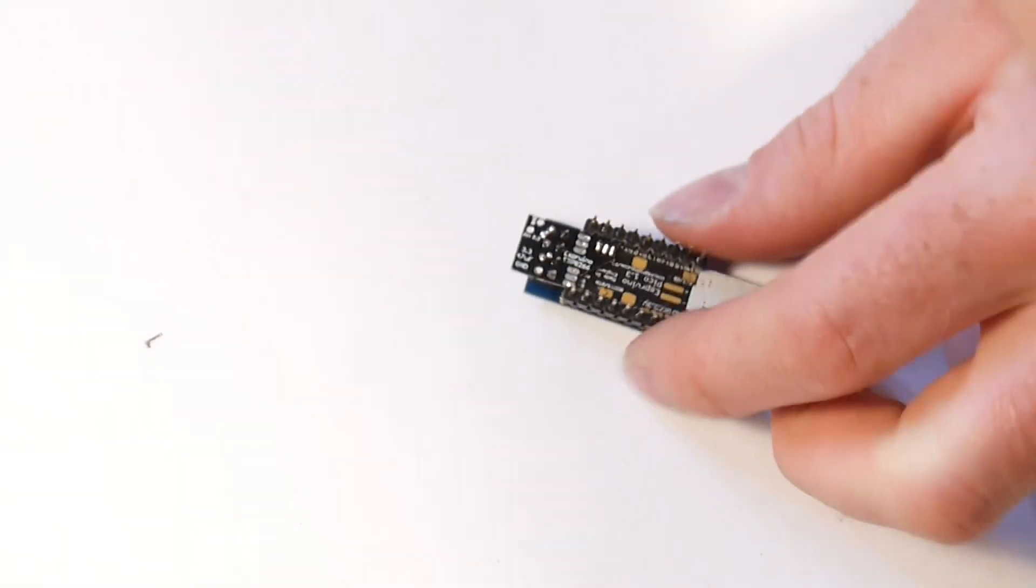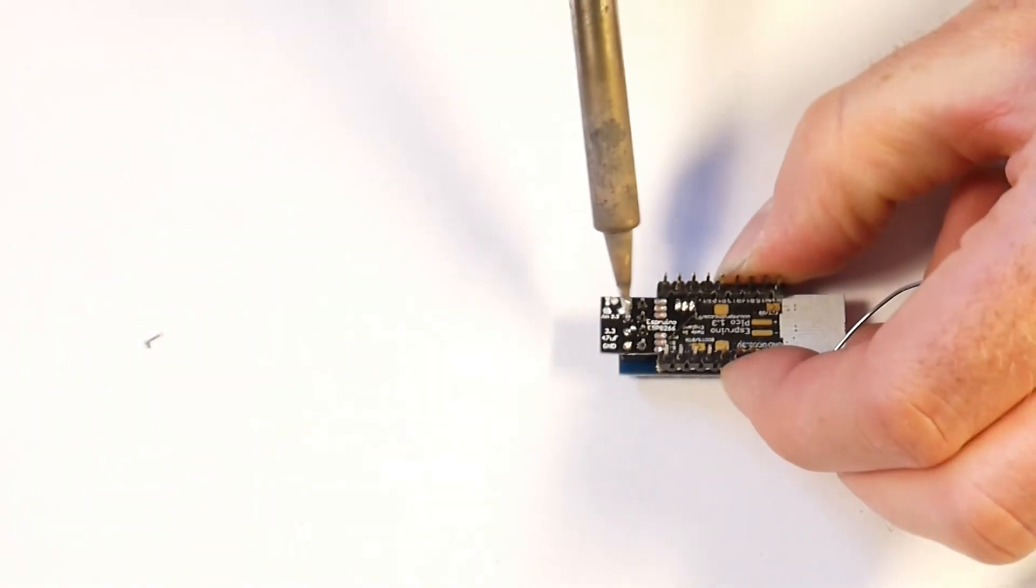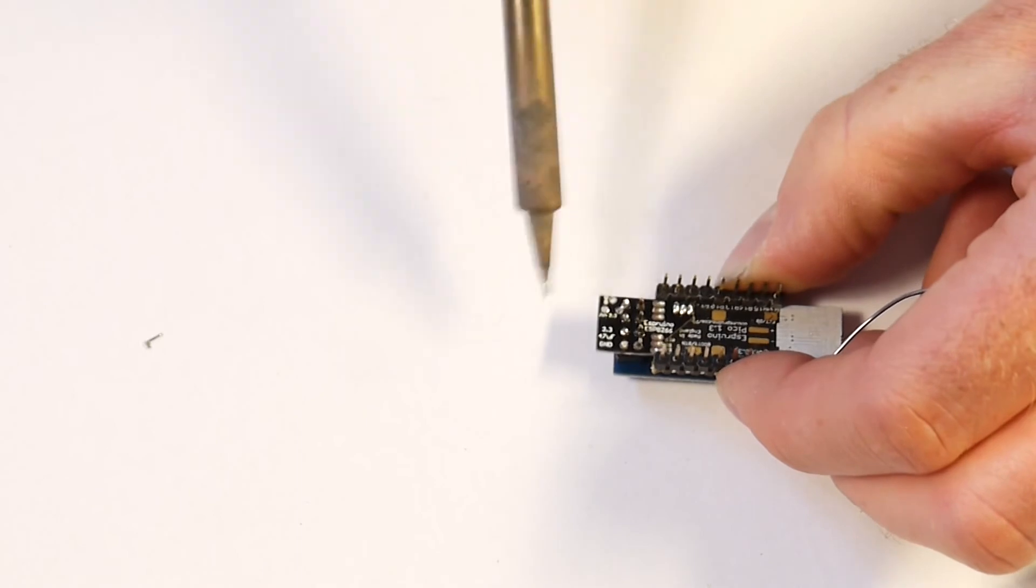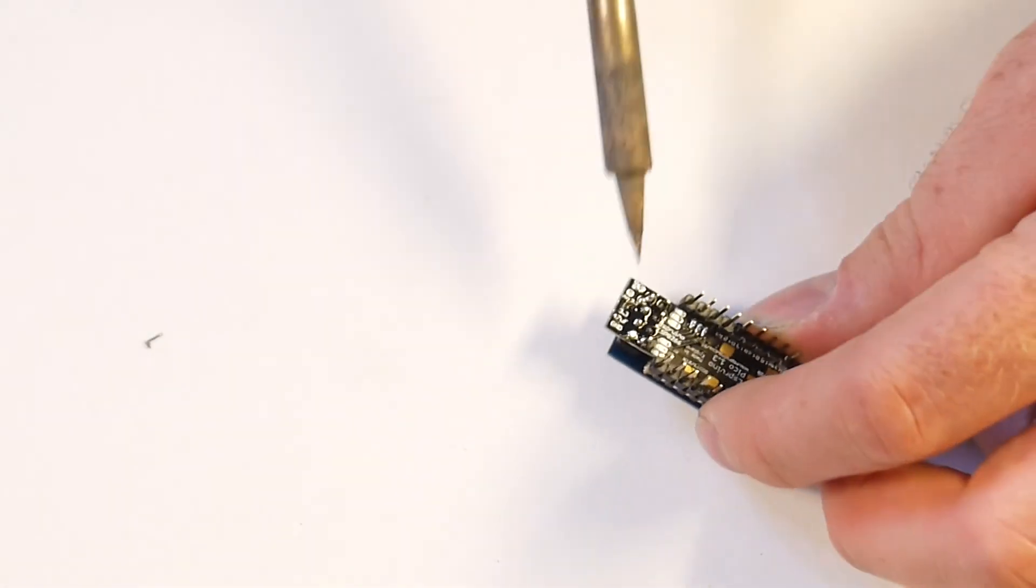Now if you mess this up, which is kind of easy to do, and you see there's a little ball of solder in there, you can usually wipe it off quite easily with the solder and iron.